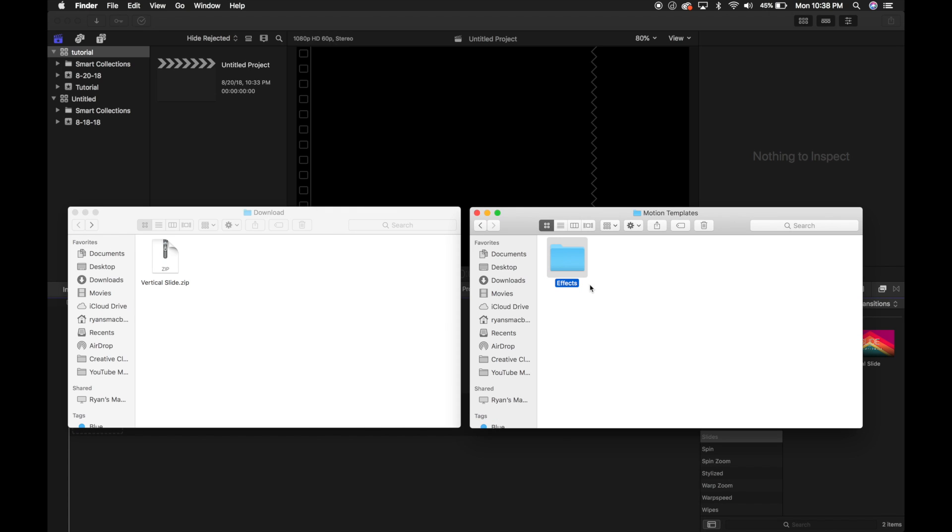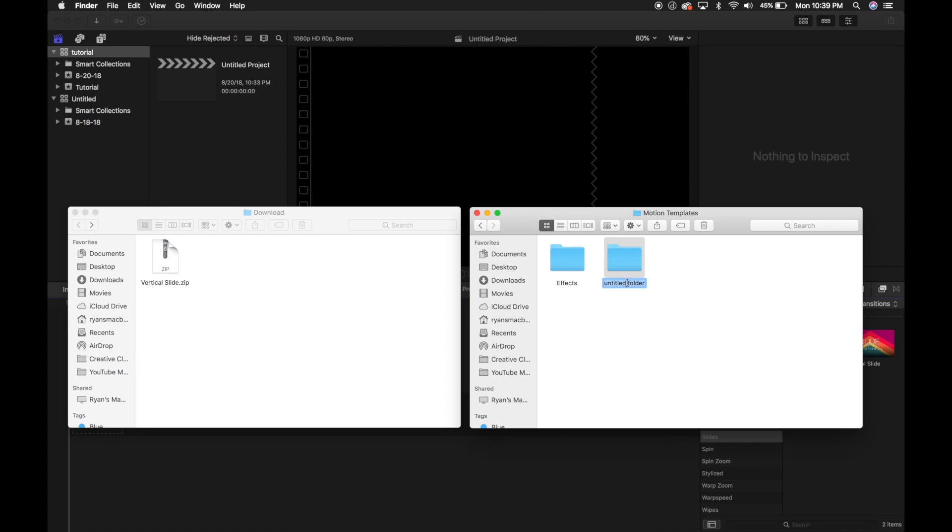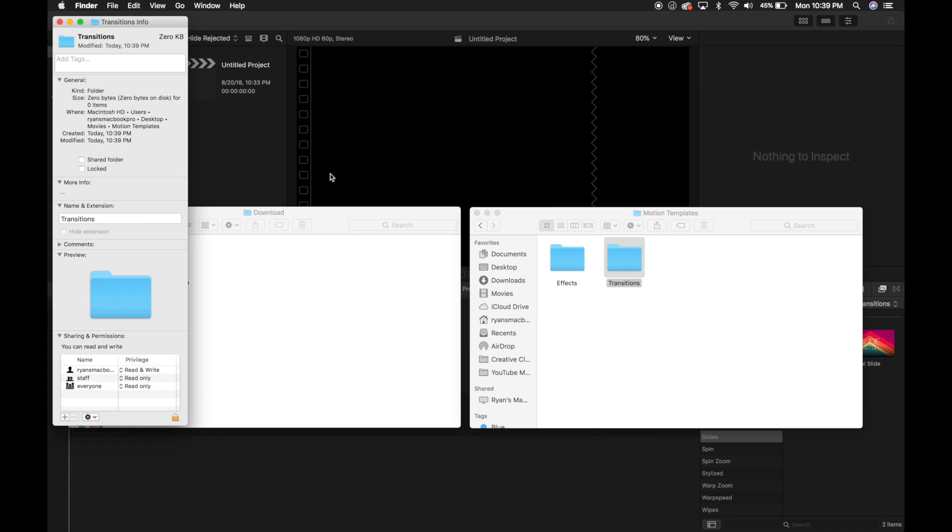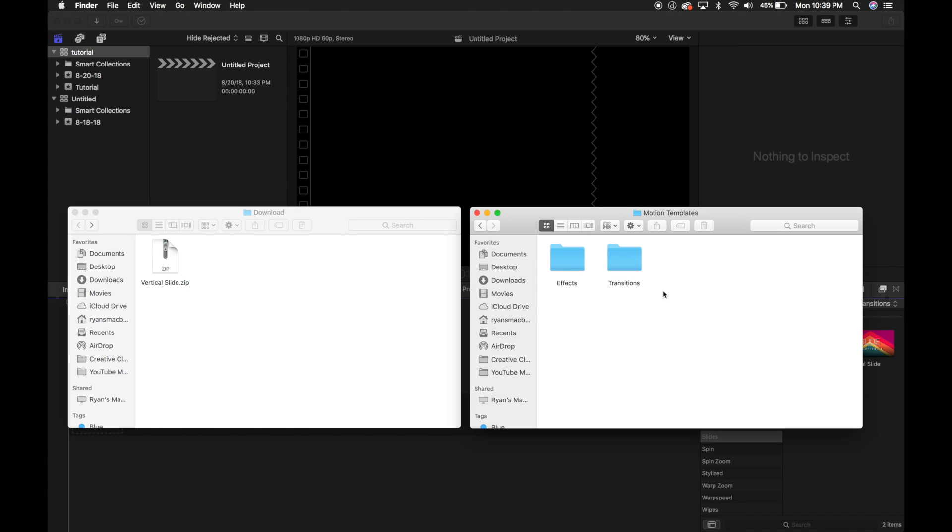And now that's going to have a connection to your Final Cut Pro library. And next, let's add Transitions folder. And I'm going to do the same thing with this one. Get Info, Transitions.localized. And that's it.